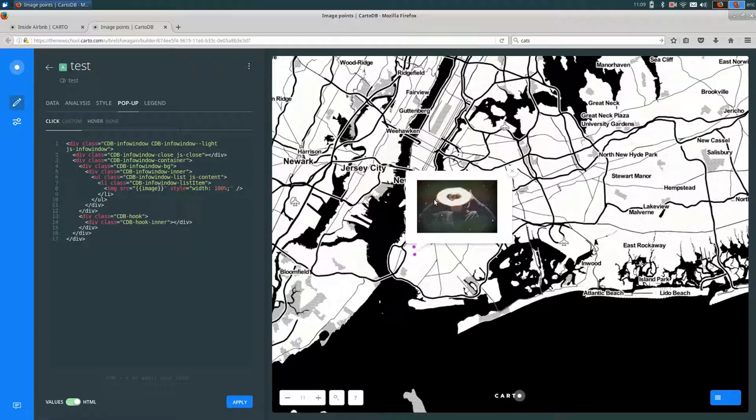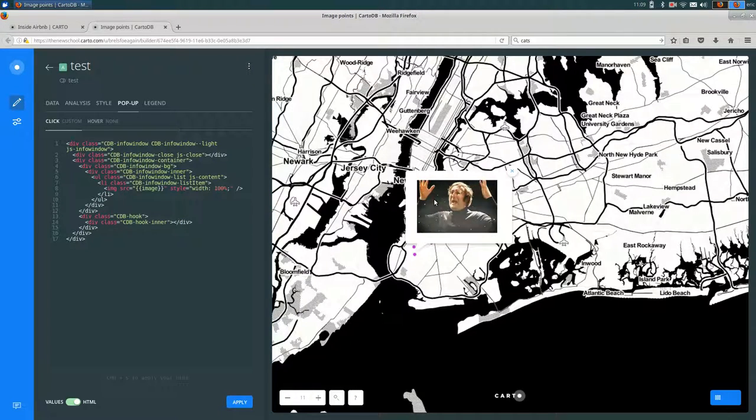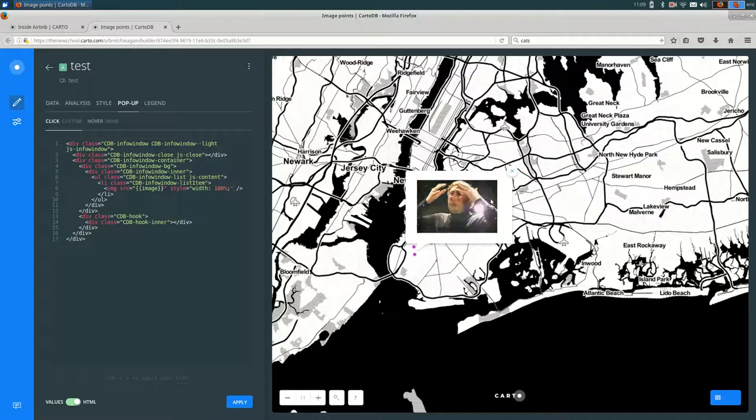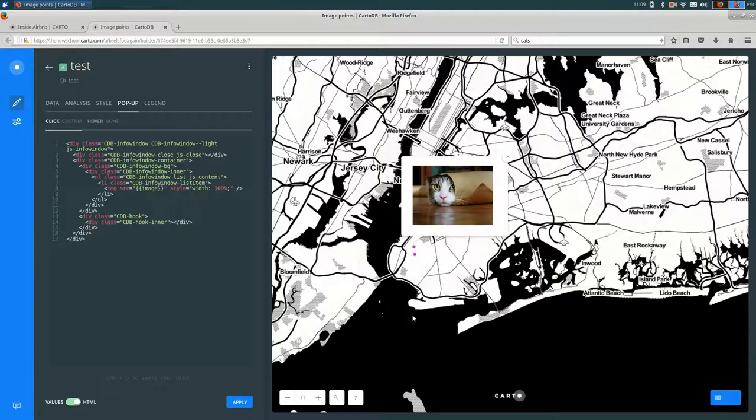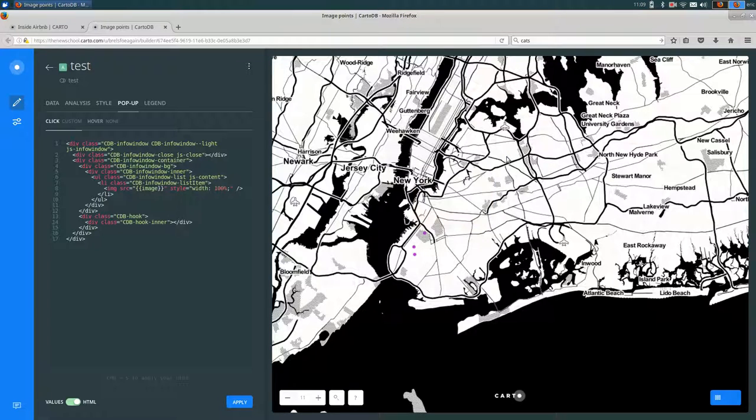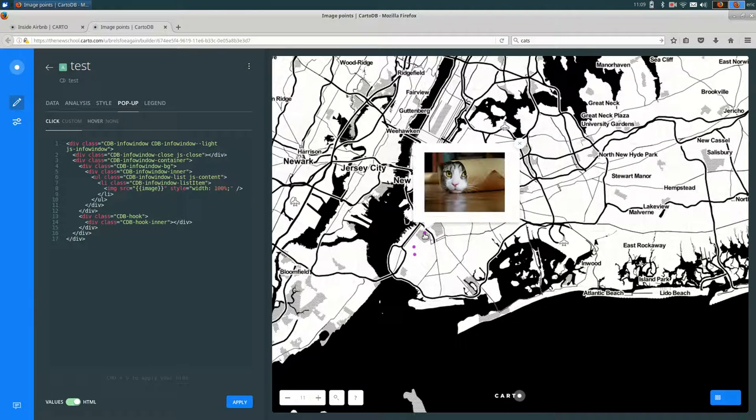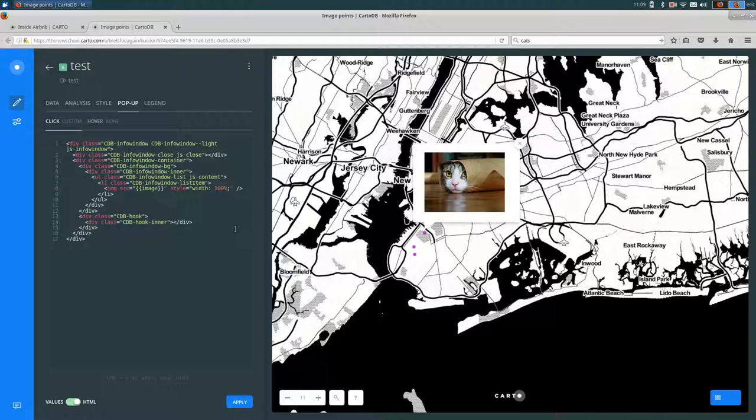So if I go over to this example, you can see that I've added images in here. So if I click on different points, you can see that images are showing up in my popup. And I also did this through custom HTML.